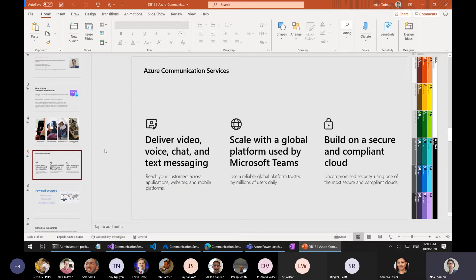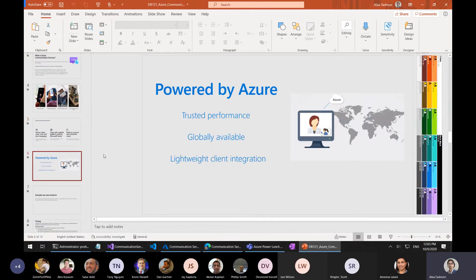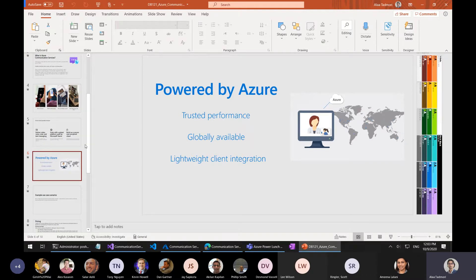It's built on the same platform as Teams. It can scale globally. It's built on top of Azure, so security was built in mind and baked in — you get all the benefits of that. It's powered by Azure, it's an Azure service. I'm going to show you the creation of the service in the Azure portal. You get all the cloud benefits: global availability, trusted platform, and because it's modular, it offers lightweight client integration.